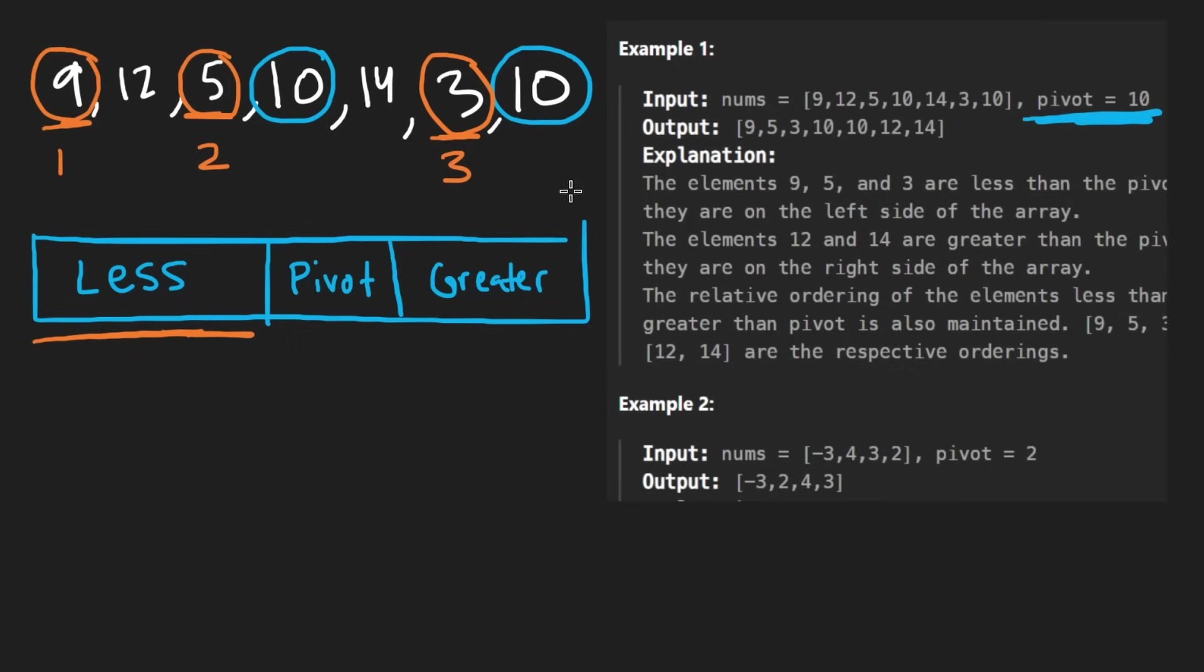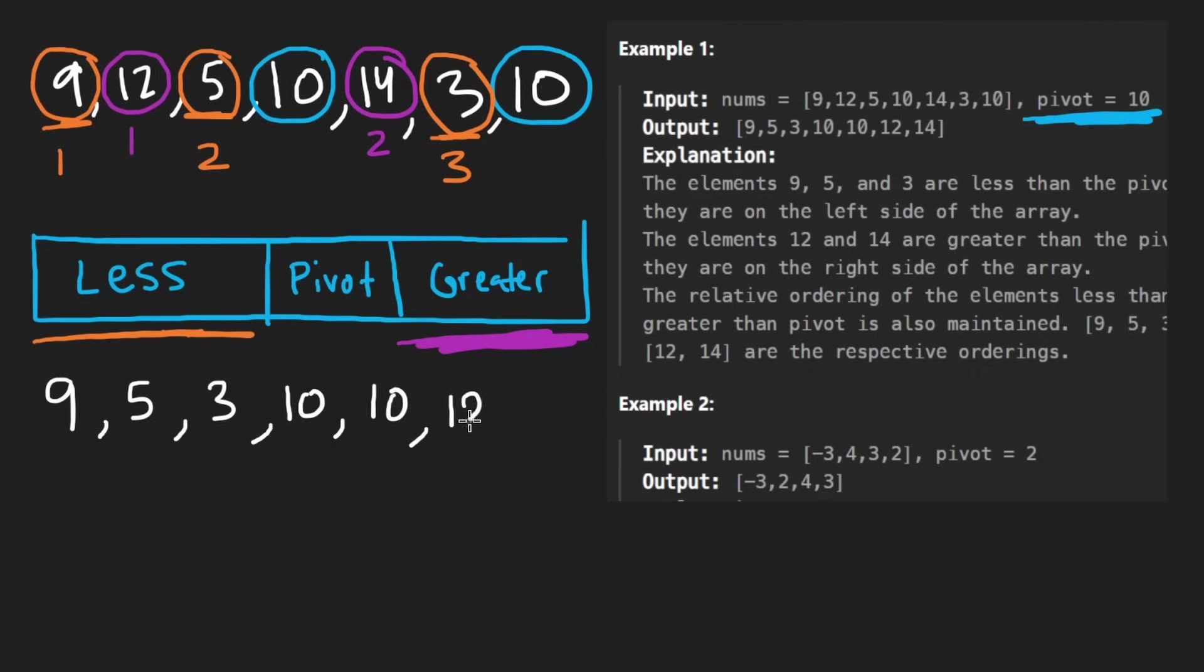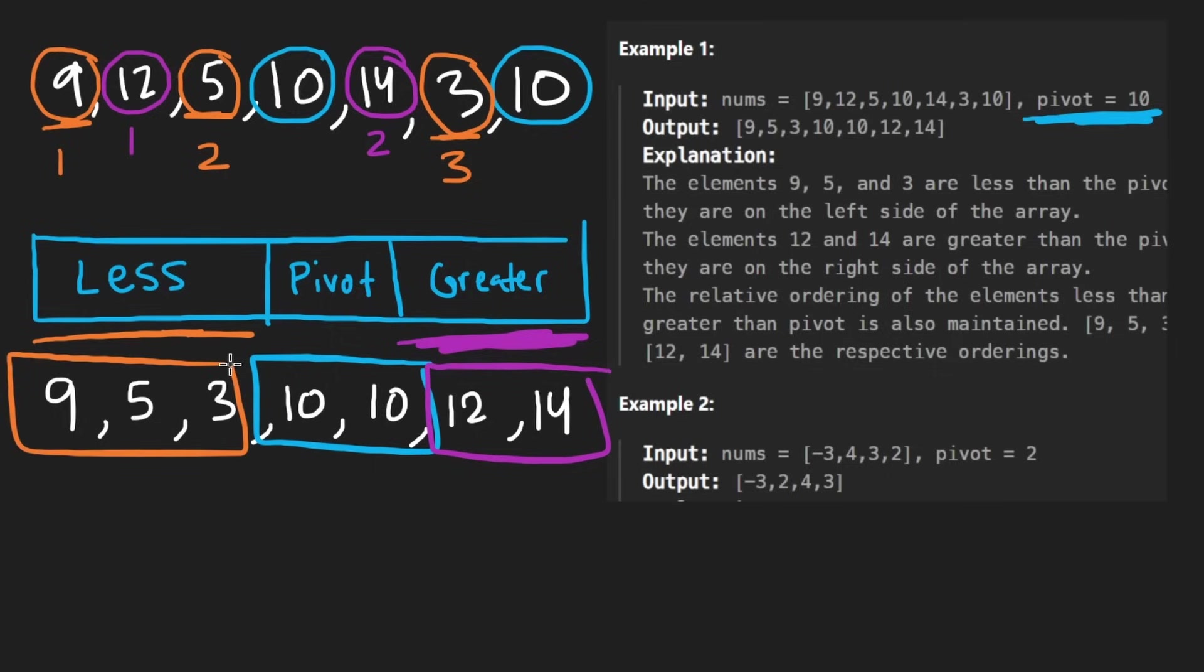Similarly, the elements that are greater than the pivot, I see one here and I see another one here. So one, two, they're going to be placed in that same order on this side. So the output is going to be 9, 5, and I think 3, and then we're going to have two 10s. And then we're going to have 12, and then we're going to have 14. So these are the pivots, these are the values greater in the same relative order that they appear in the input, and these are the elements less.